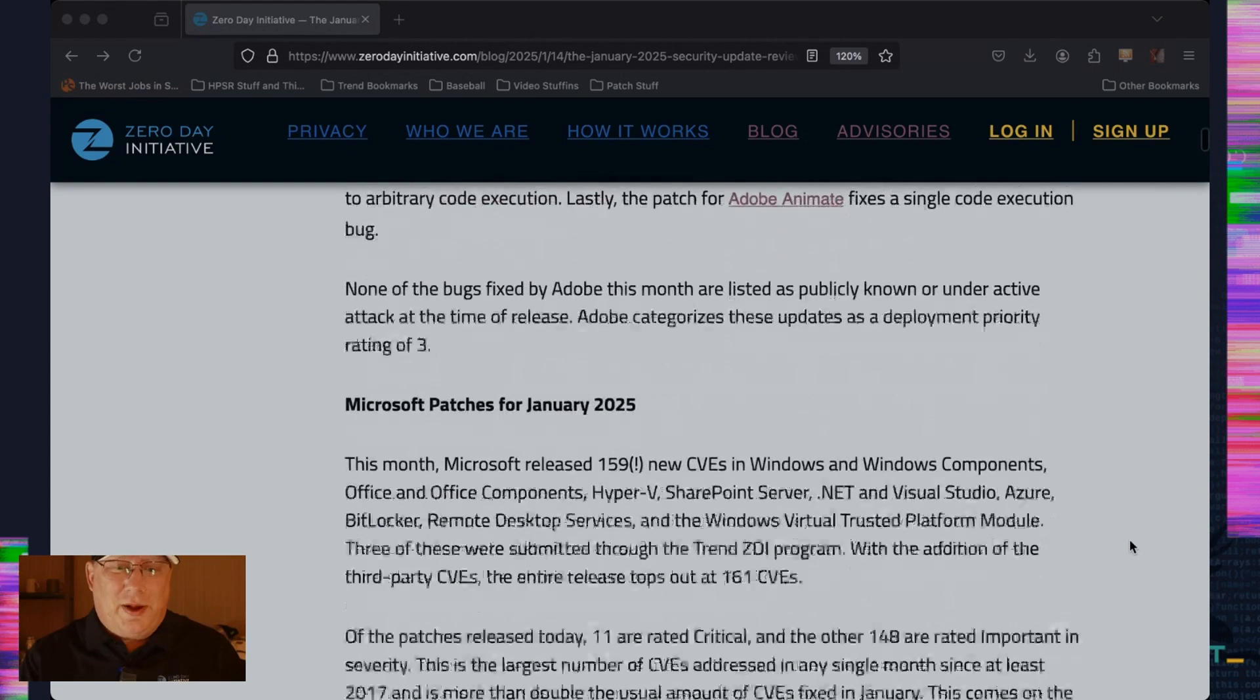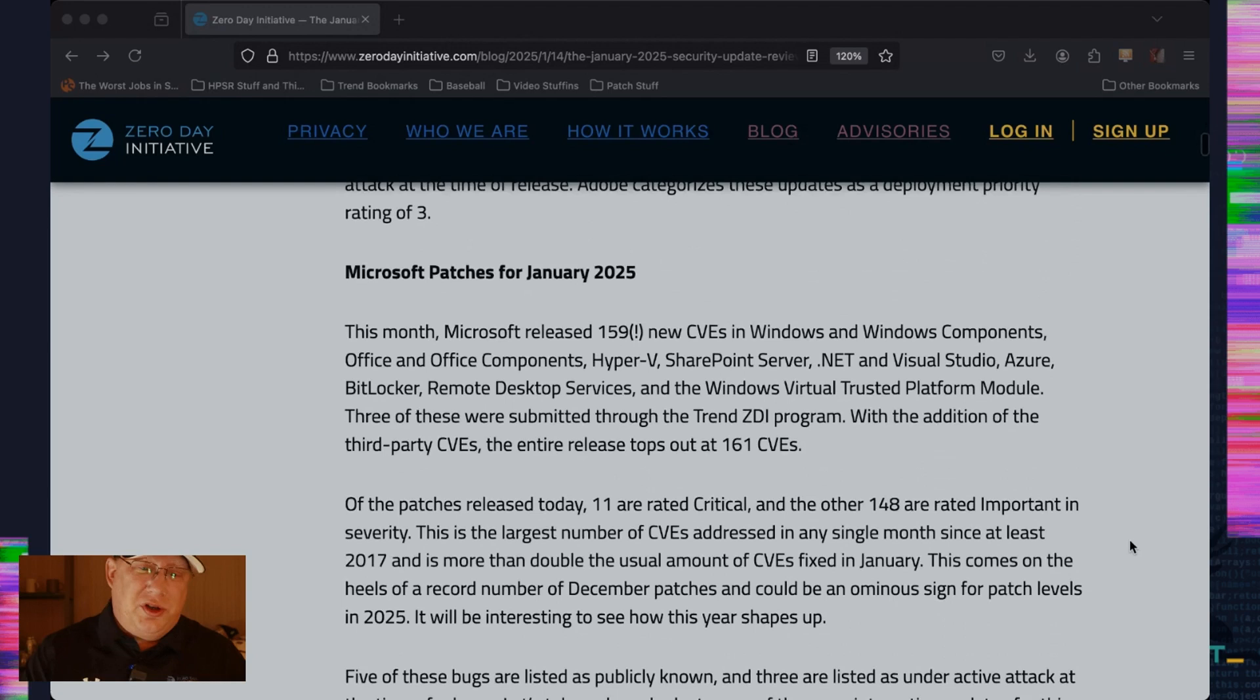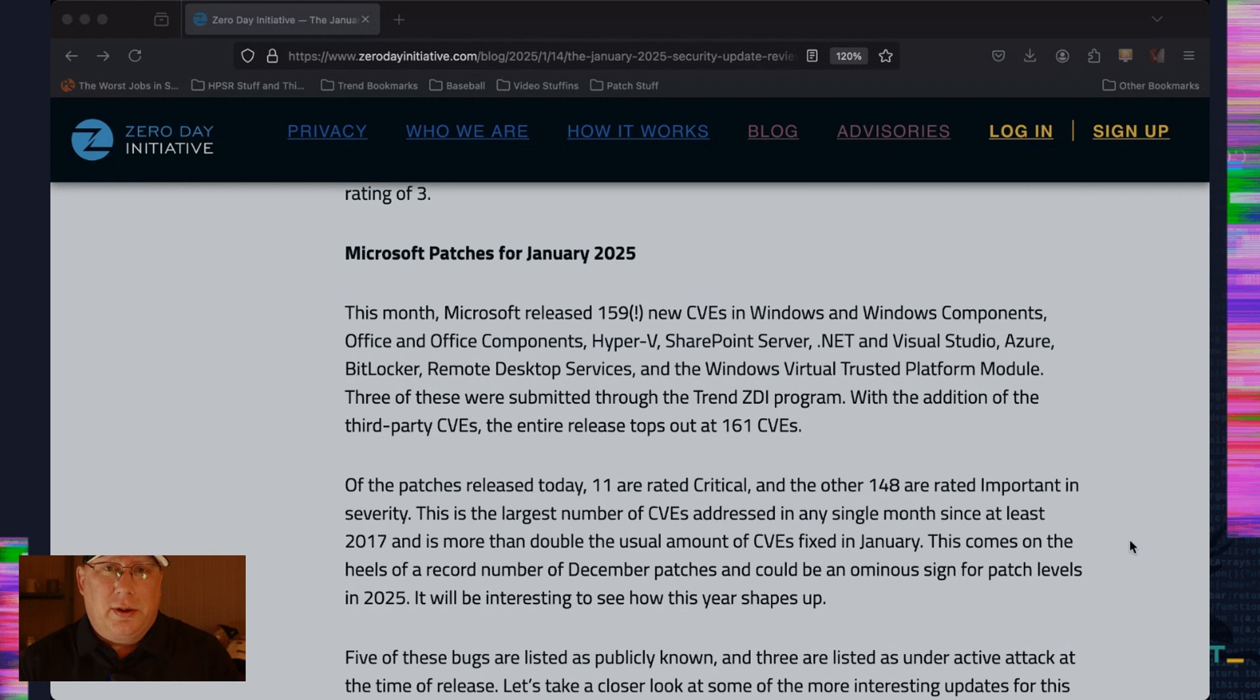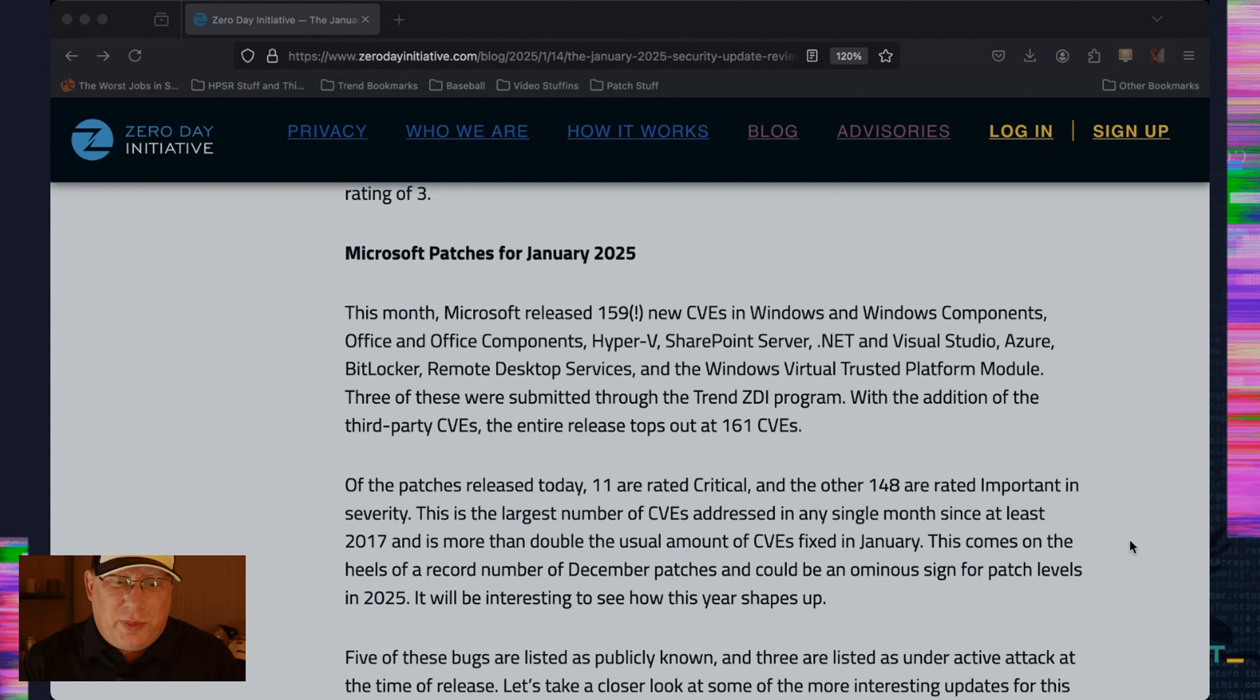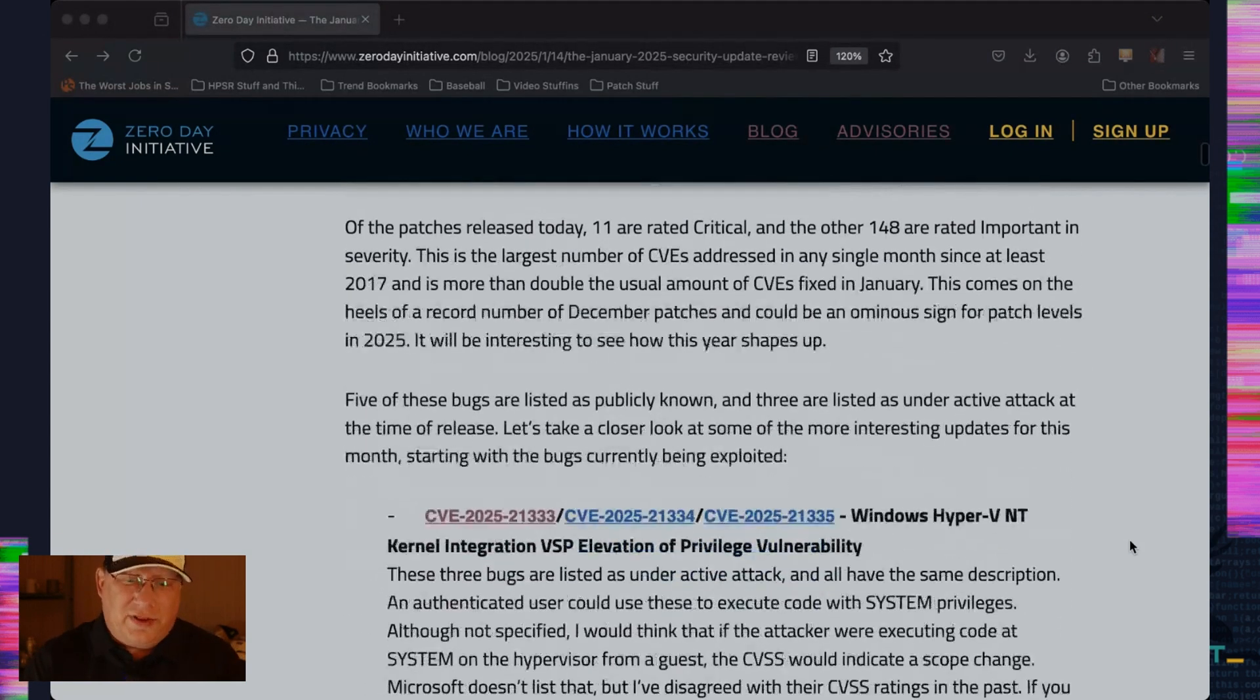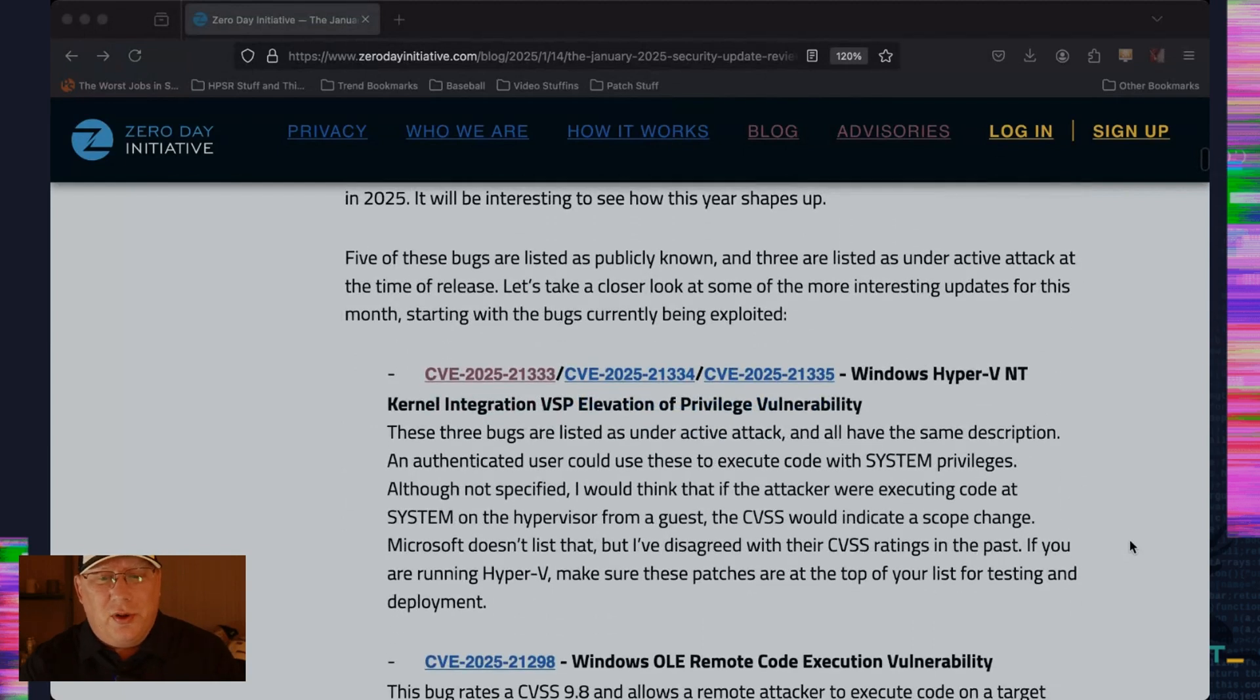But let's talk about the 800 pound gorilla in the room, which is Microsoft. 159 new CVEs, people. That is a record. Microsoft has never addressed more than this in a single month. So it is big and it's in the usual components. 11 are critical. 148 are important. 3 are under active attack. And let's start with those.